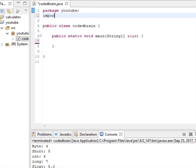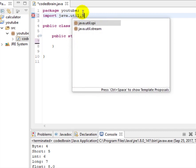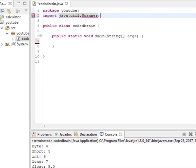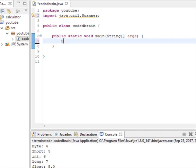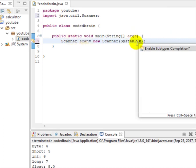To start scanning a value from the user you must import something. Type: import java.util.Scanner and end with a semicolon. Now you must write Scanner, give it a name — I'll name it 'scan' — equal to new Scanner, and in the brackets write System.in, ending with a semicolon.